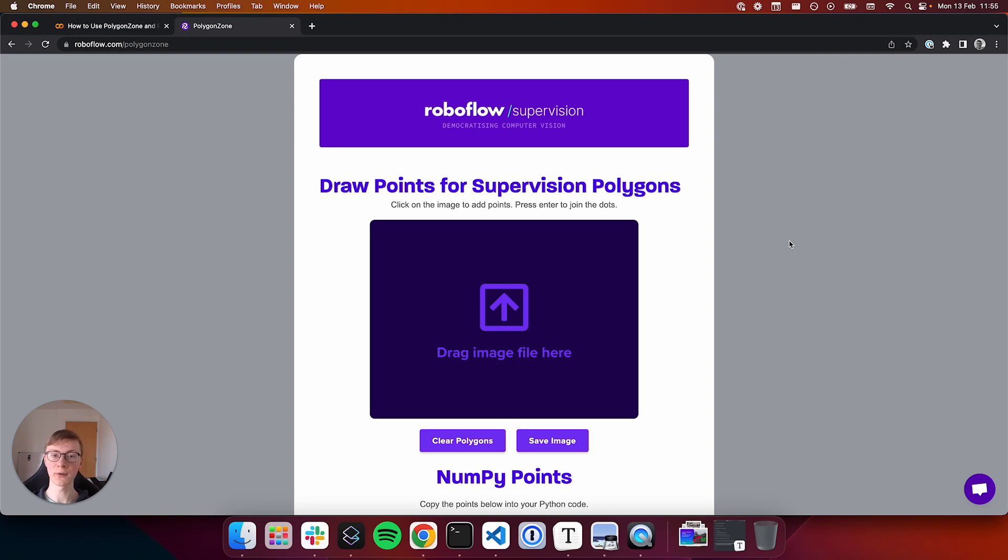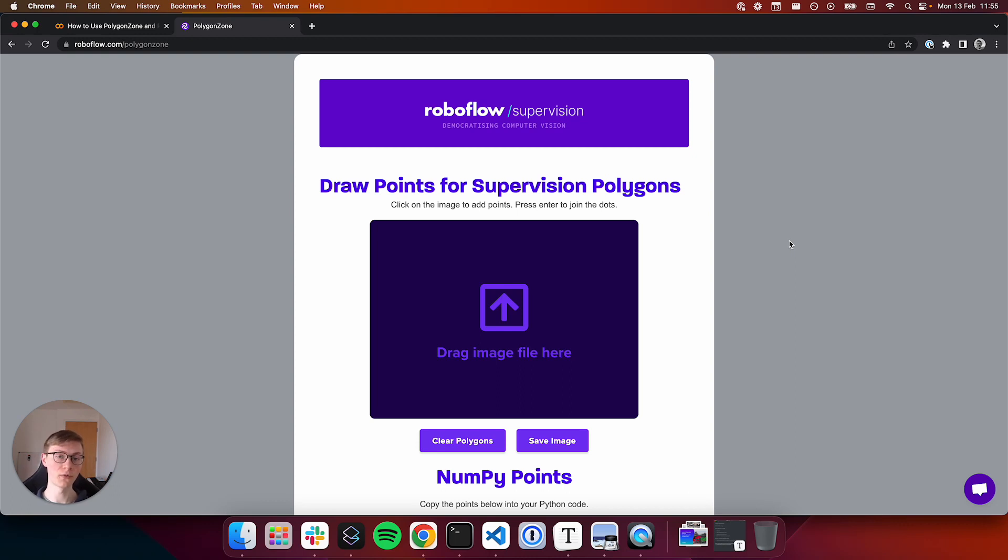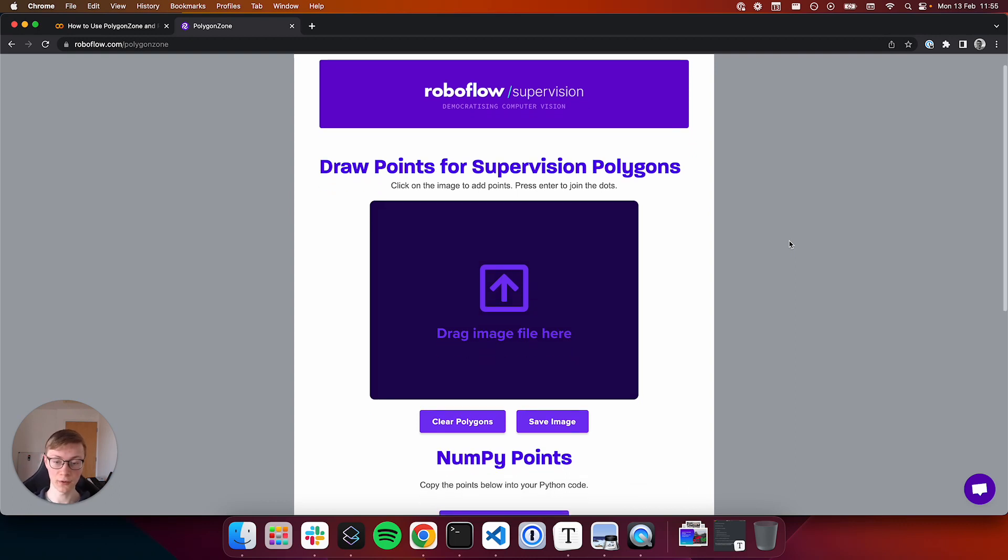Polygon Zone is designed for building projects that involve drawing regions of interest or zones where you need to know the coordinates of specific pieces of either an image or a video. Polygon Zone is available at Roboflow.com/PolygonZone.